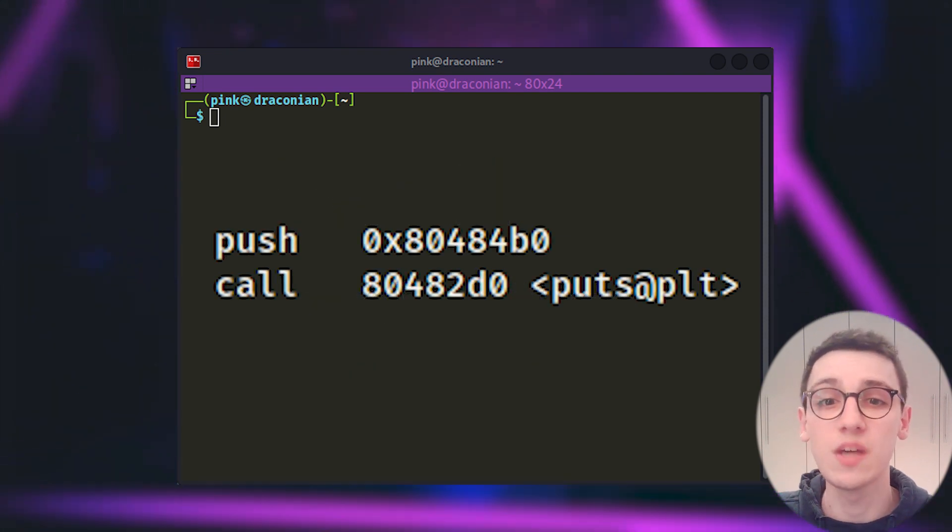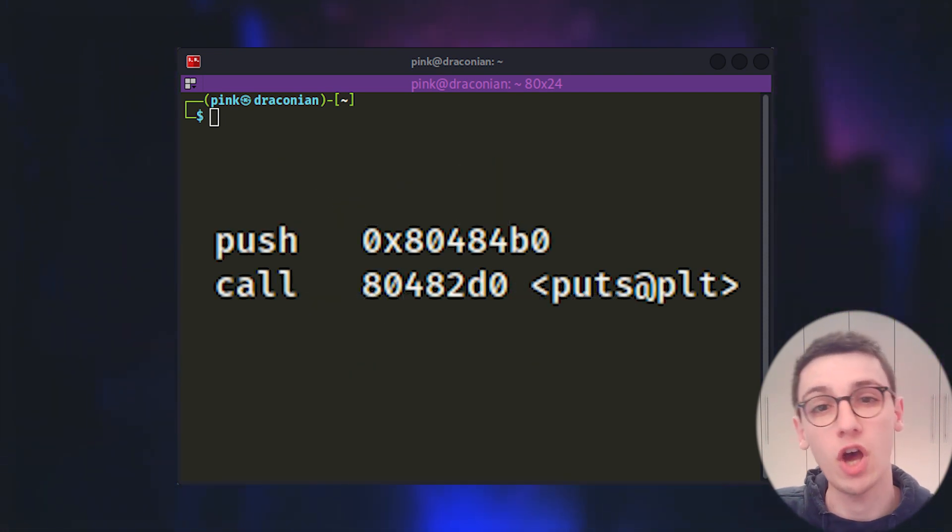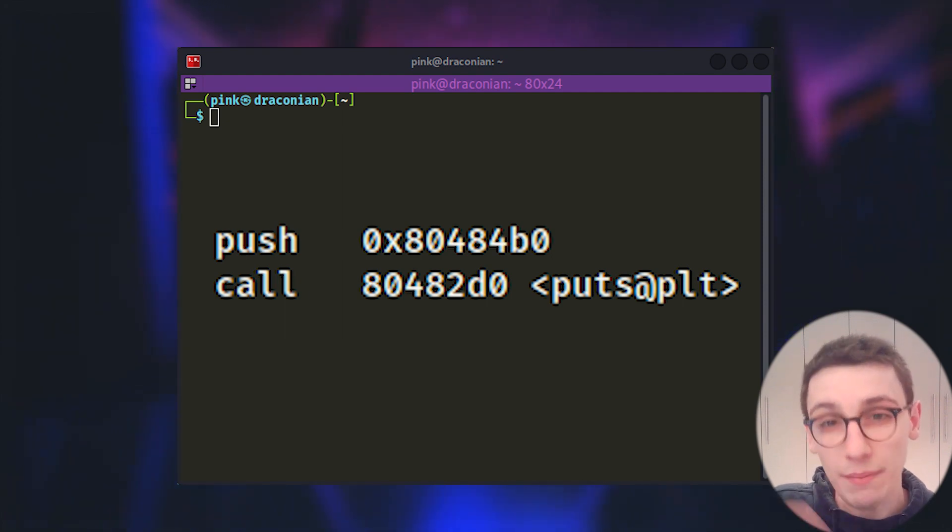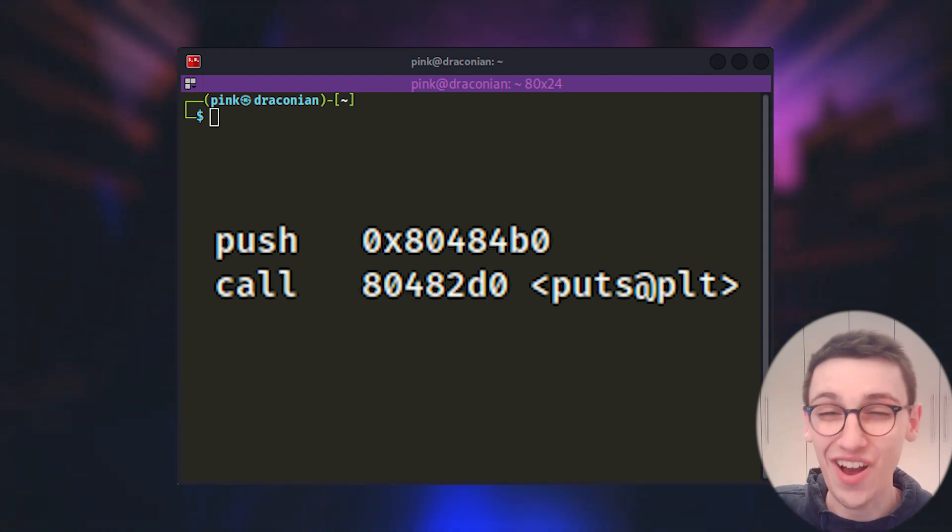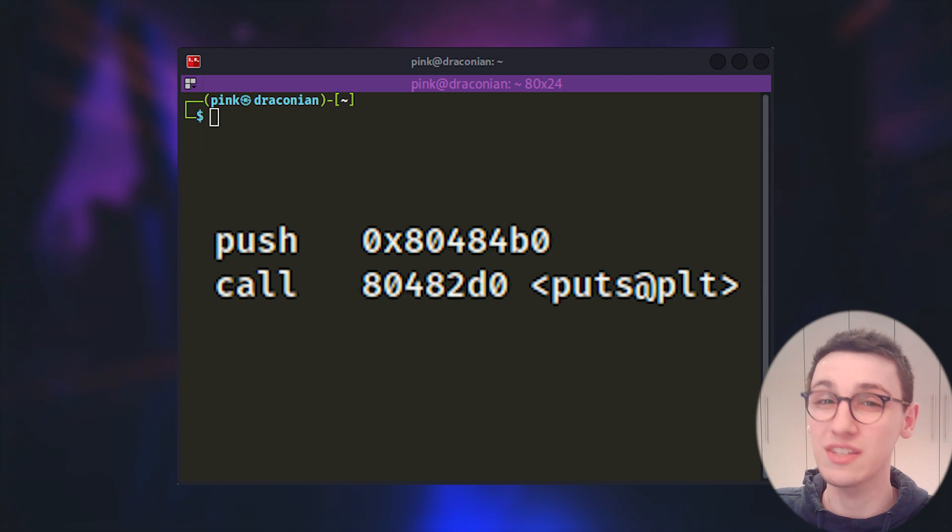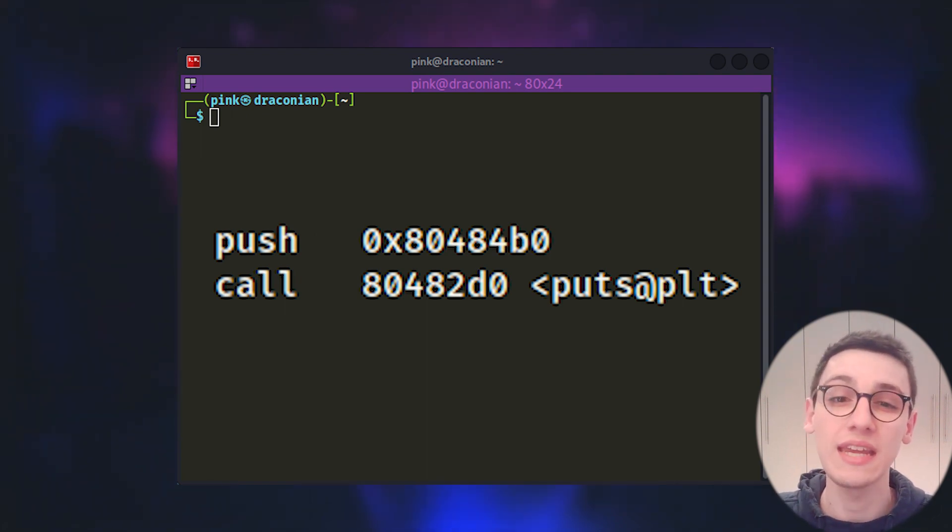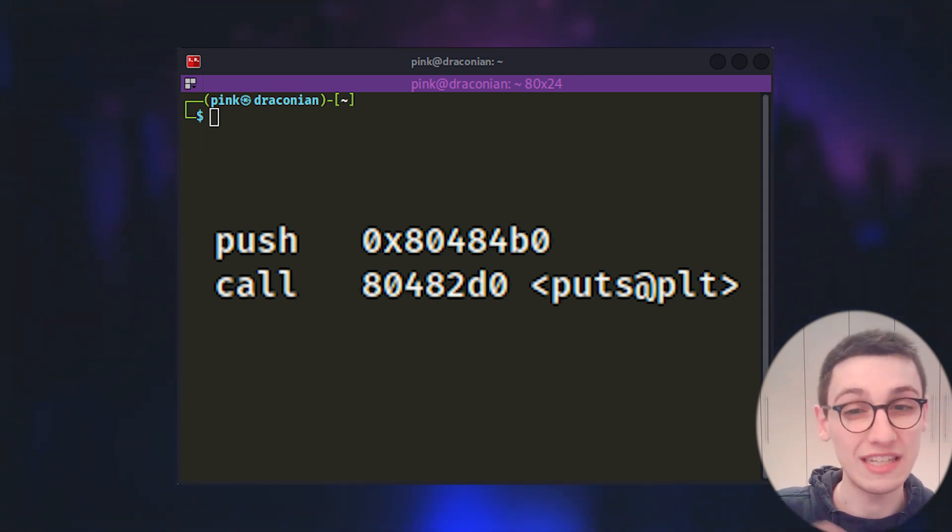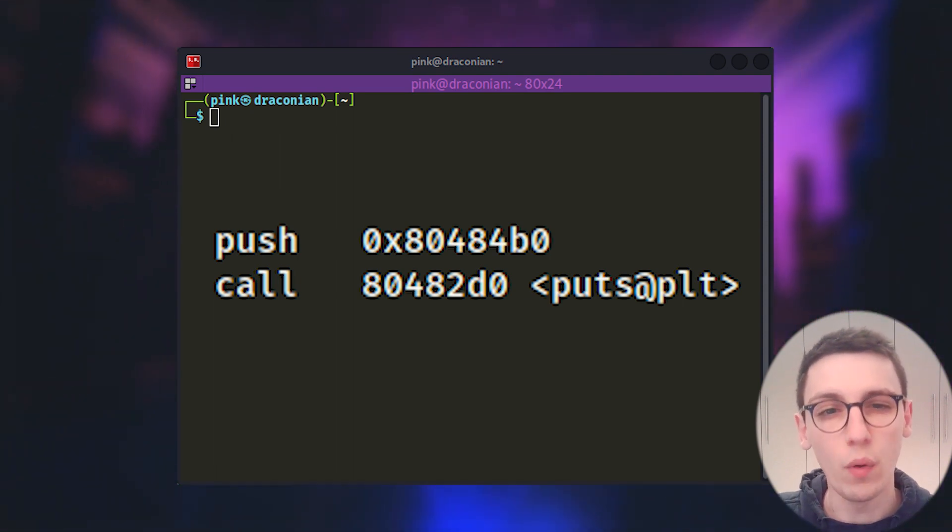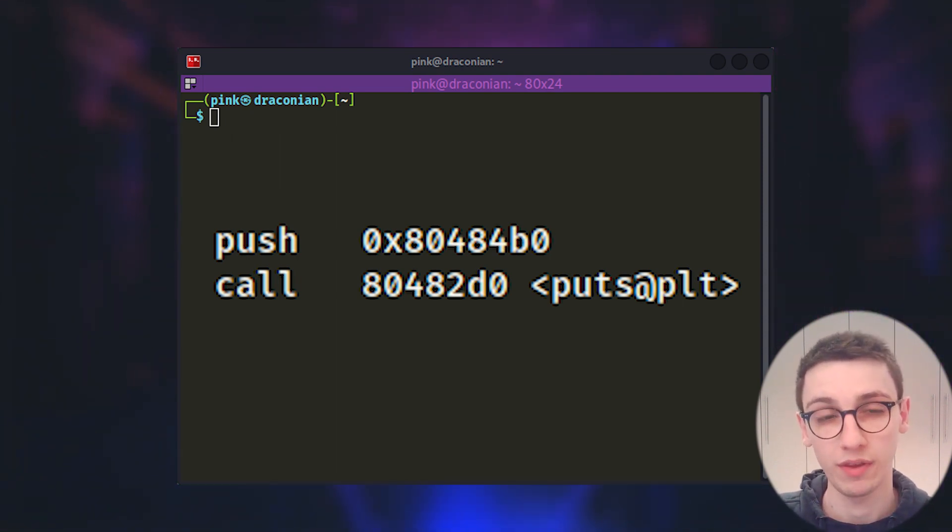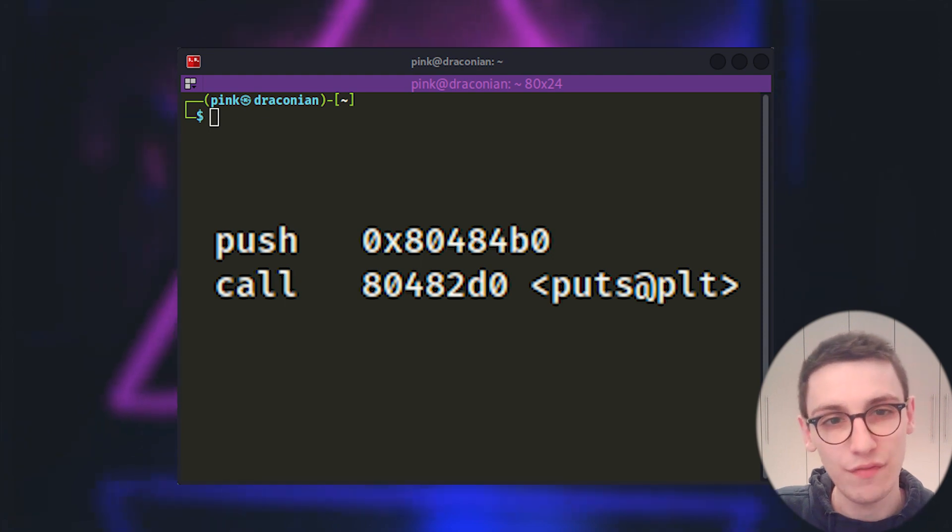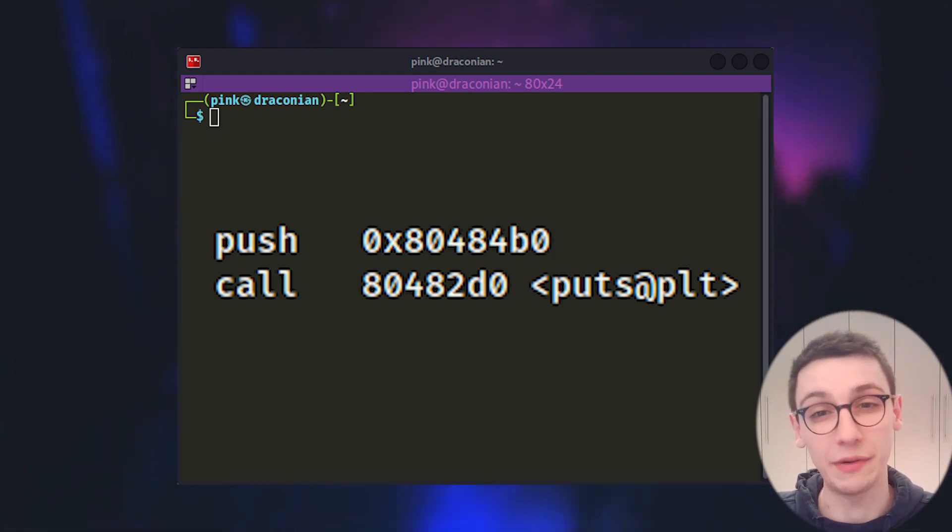So puts is going to print something from a pointer on the stack and we see that right before the call we push something onto the stack. So that's what this binary is going to do. Print the thing that 80484B0 is pointing towards. But what is that pointing to? And for that we're going to look in a different data section of our binary.